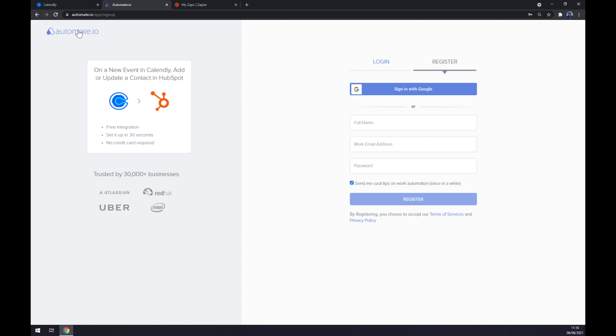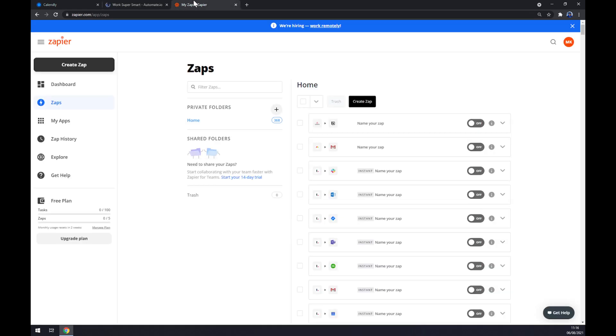We can also use zapier.com, which is a very similar app to automate. Let's go to the top left side and create that.